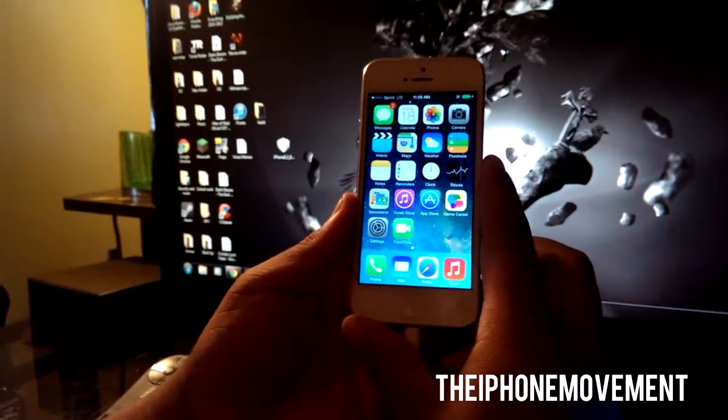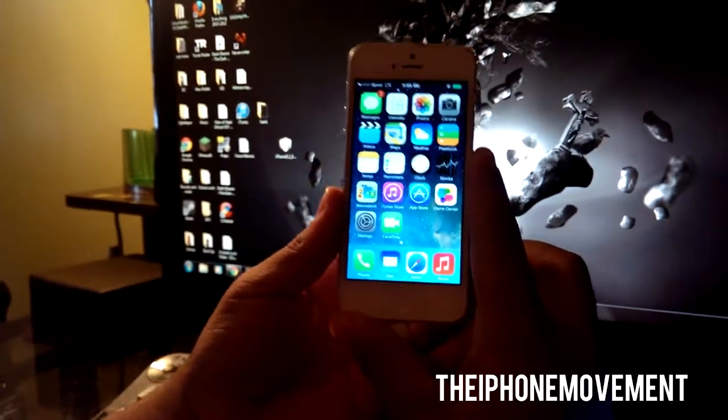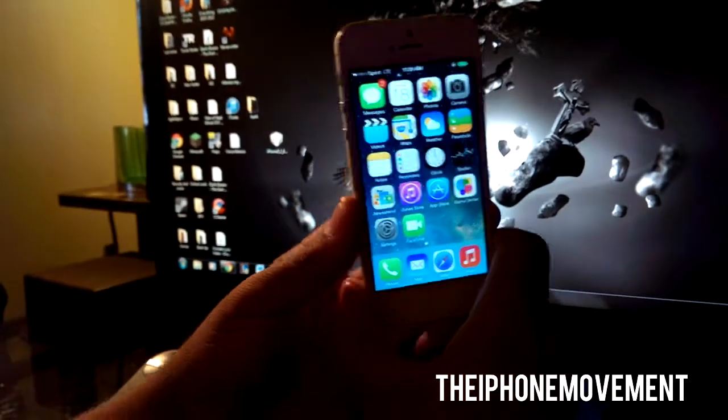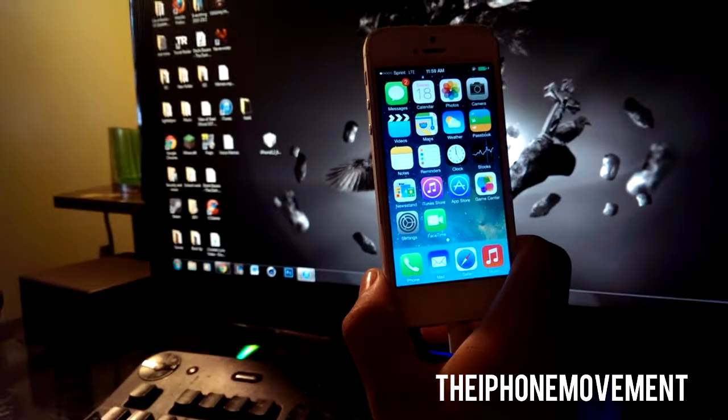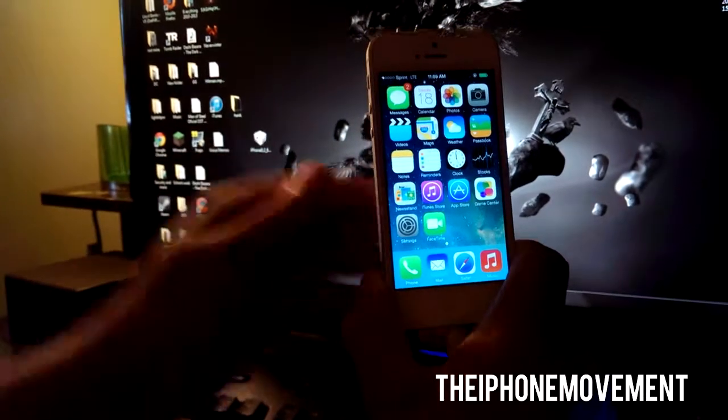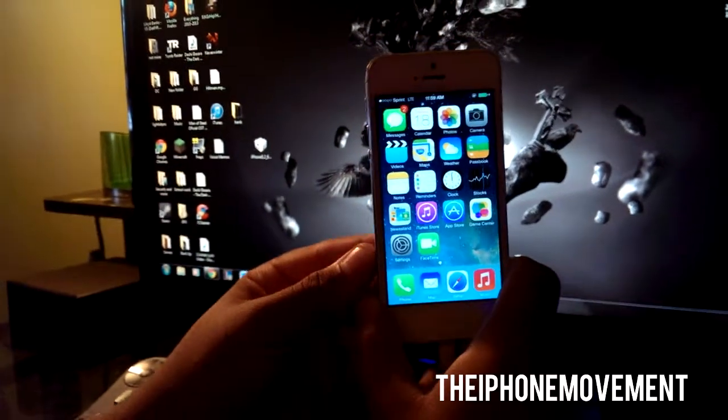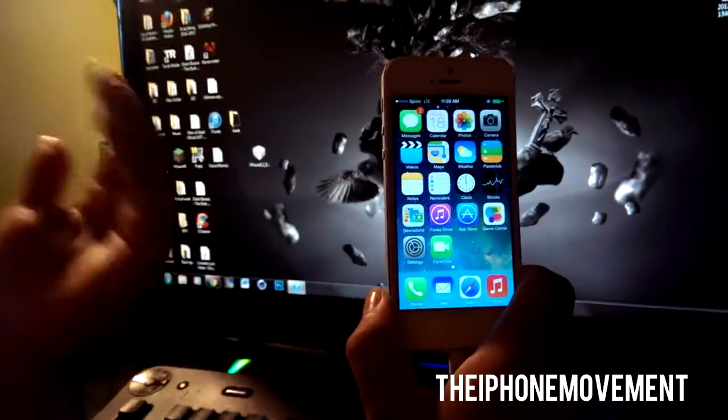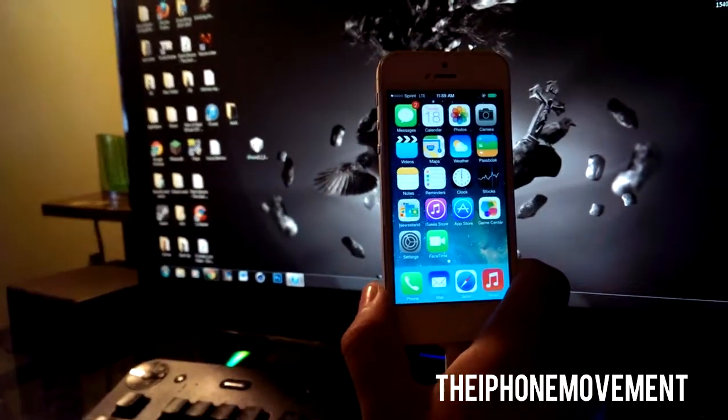Hey what's up everybody, it's the iPhone Movement and this is a really quick video on how to downgrade from iOS 7 to iOS 6.1.3 or 6.1.4 depending on what device you're on.